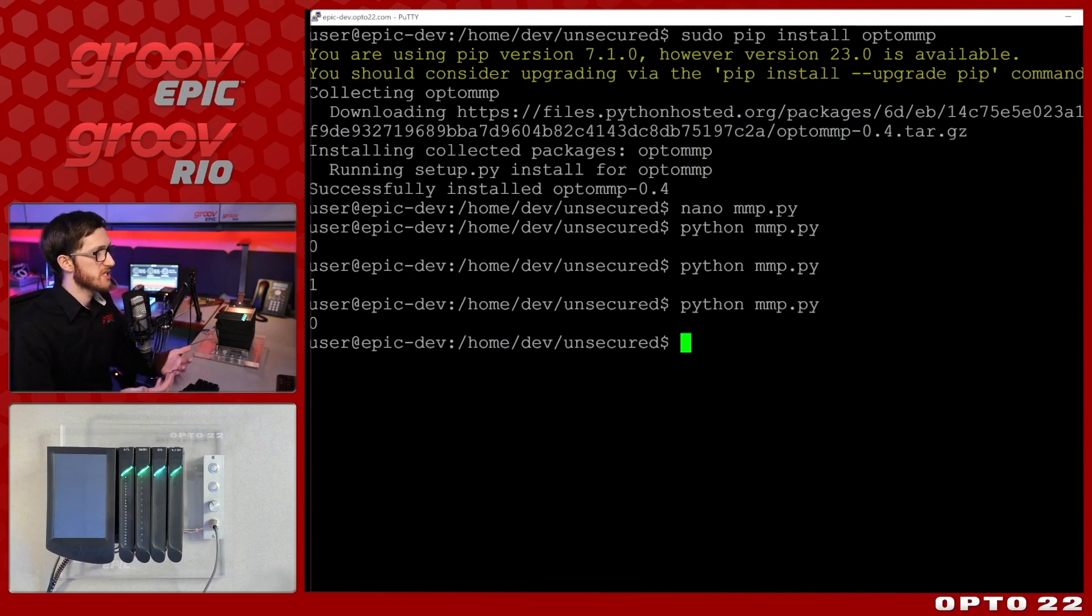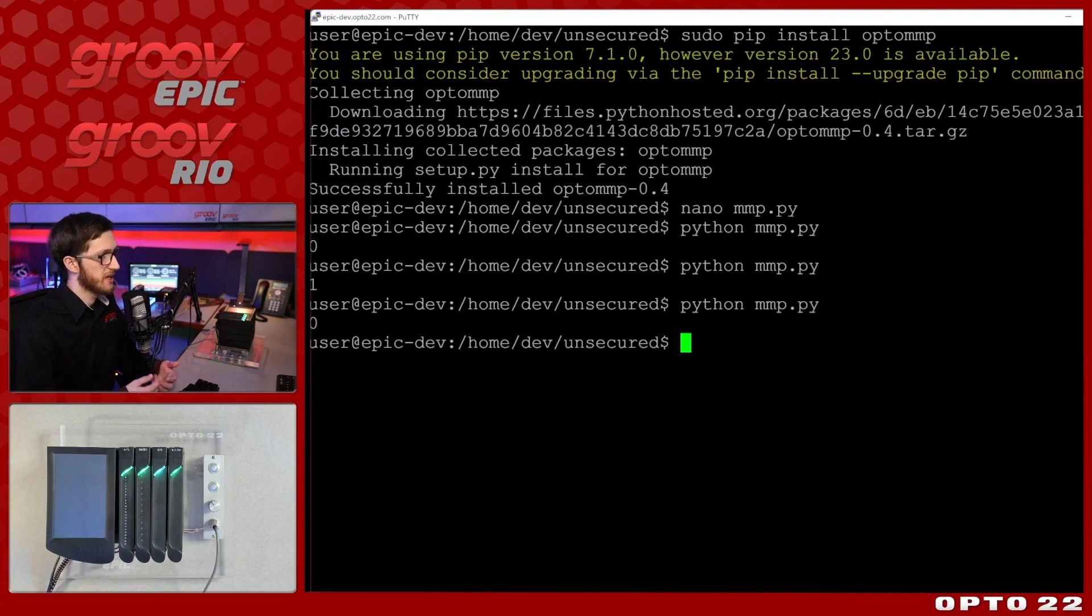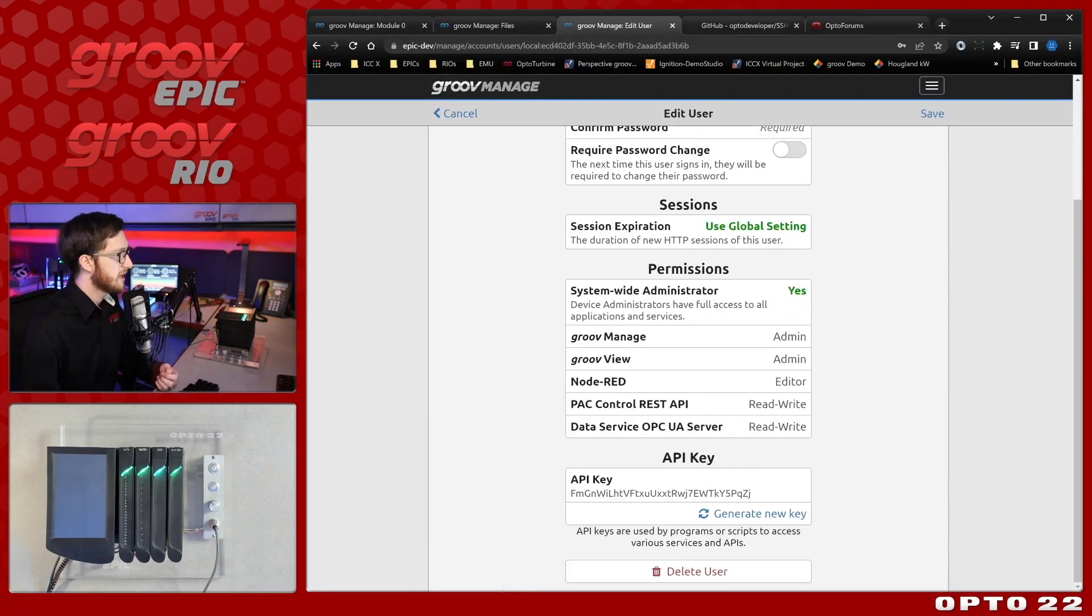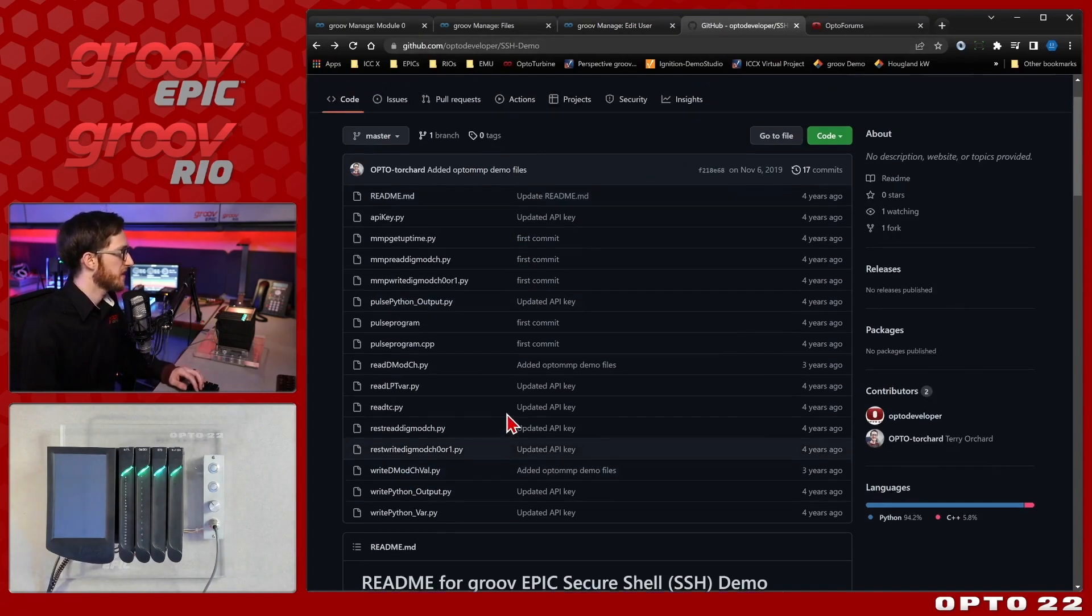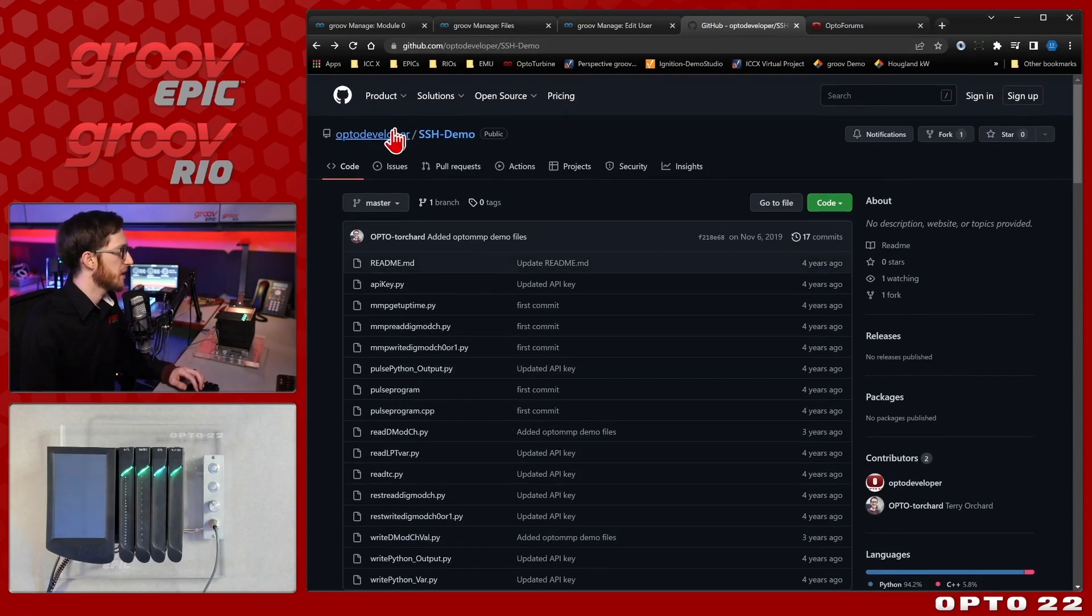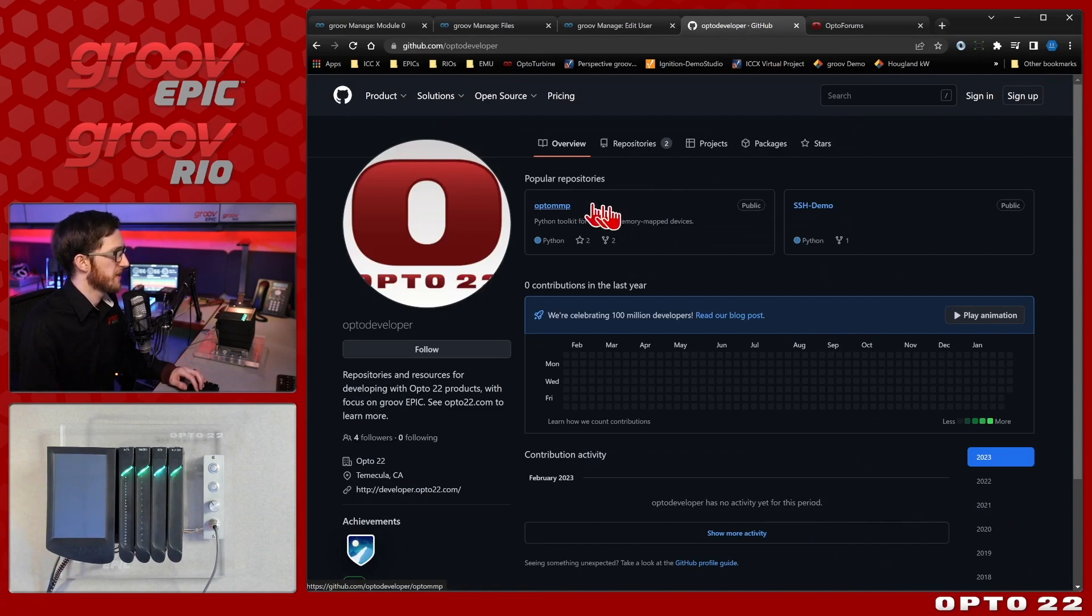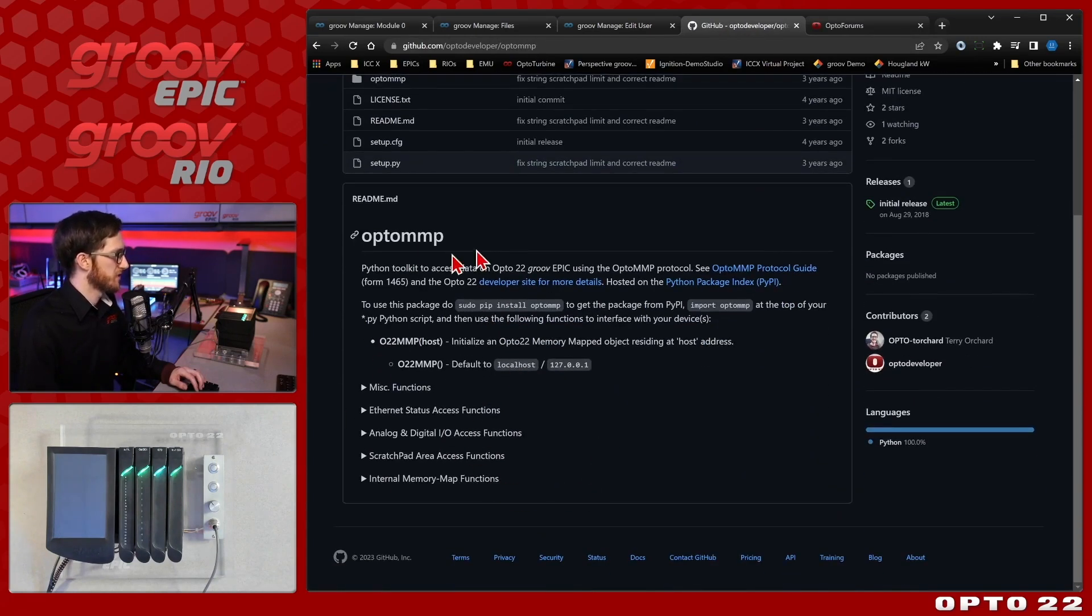So these are just some approaches that you might want to take, the packages that you'll need and how to manage those packages. If you want to learn more about this opto MMP library, you can just head over to that GitHub. You'll see that there's all the files here and if you come back up to opto developer and select opto MMP, you'll see that it has some documentation on all of the different functions here.